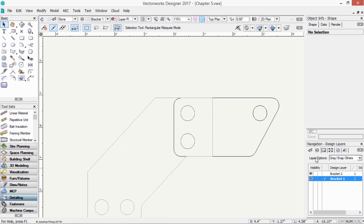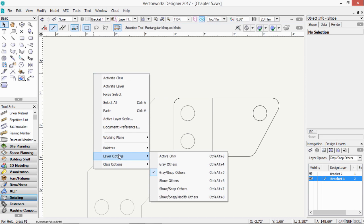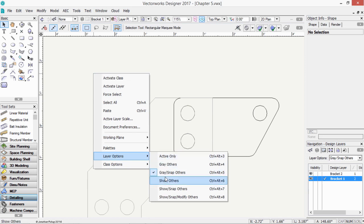These layer options that I'm dealing with at the moment are also available if you right click away from everything. Layer options, and there they are there. Active only, gray others, and so on.